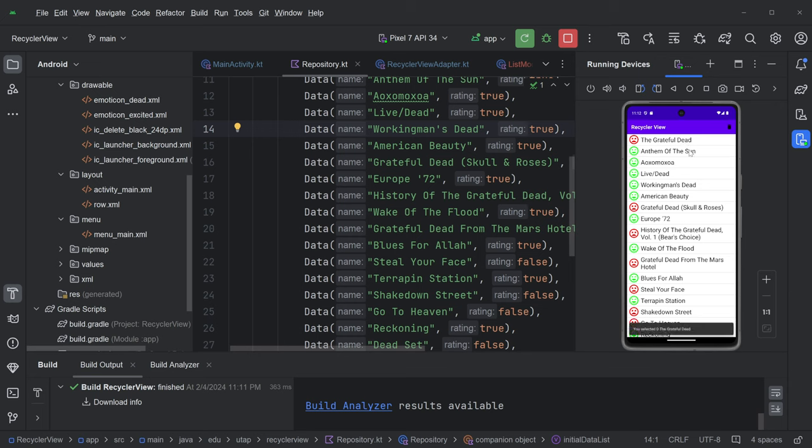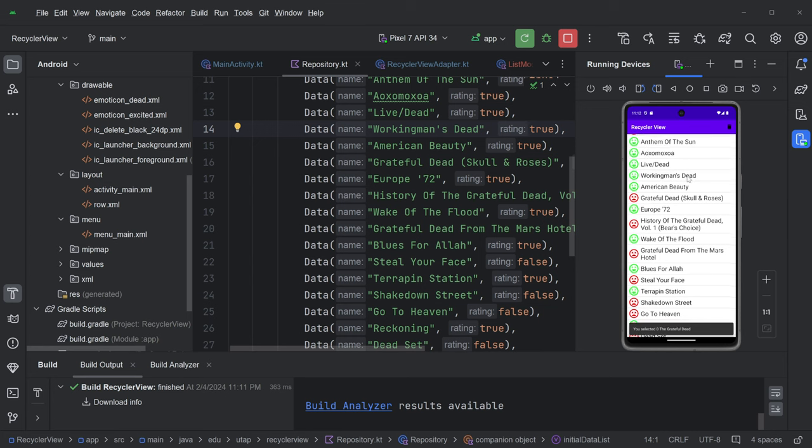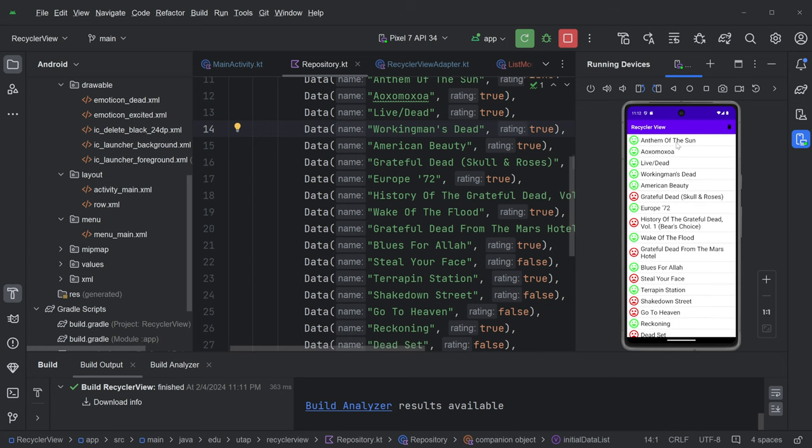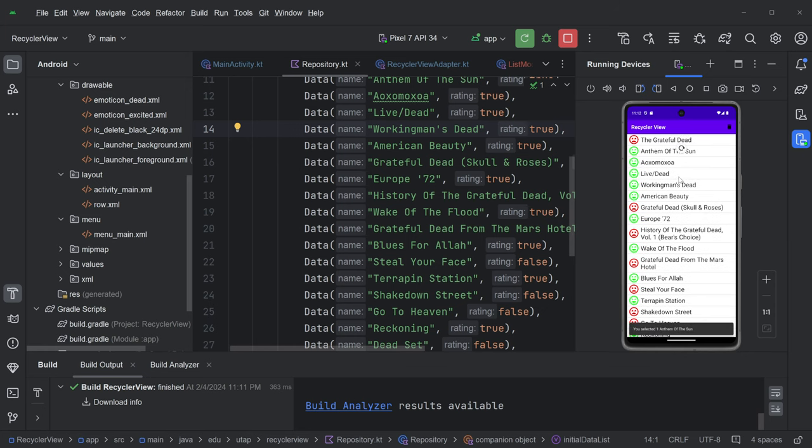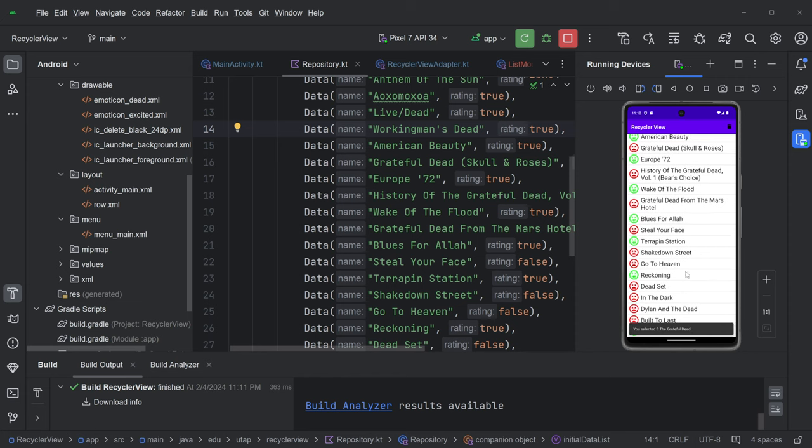I guess the other thing you can do is this tells you what item you selected, what index you selected. So this is zero, the Grateful Dead, and this is one, even though it's now the zeroth element. So this index is the index in the entire list, not the index of what's on the screen. That's not number one, that's number five. And down here, without a net, number 21.